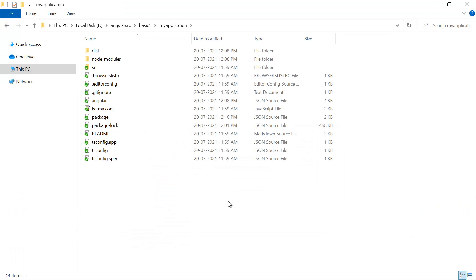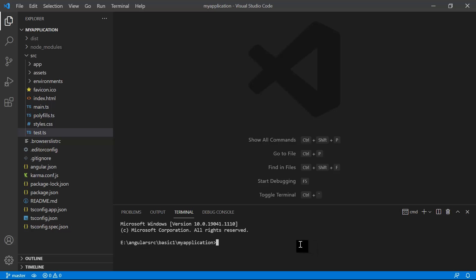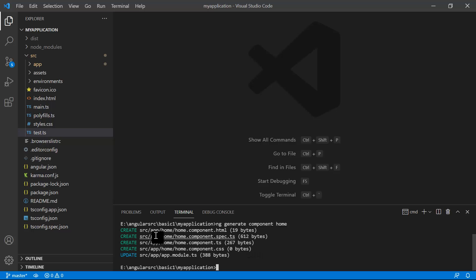At this point we do not have any pending changes. In the VS Code terminal — you can use PowerShell or command prompt as per your choice — since we have to create a new component in this Angular application, we use the Angular CLI. We write 'ng generate component' and give it a name, for example 'home'. Hit Enter, and you can see it has created four files and updated app.module.ts.